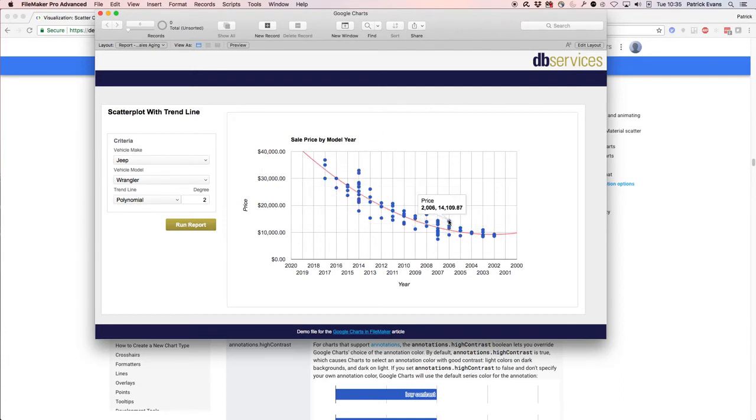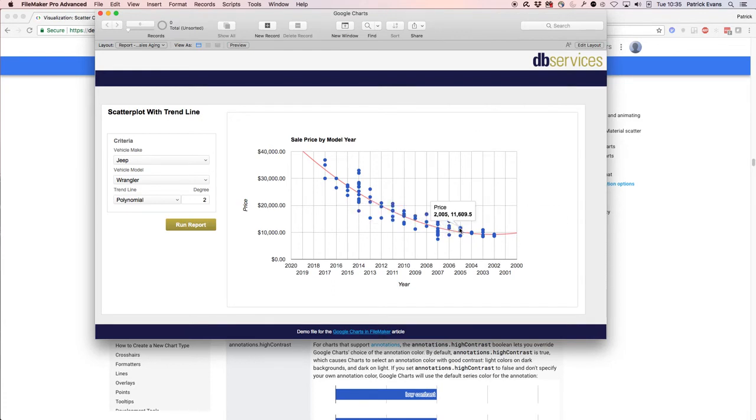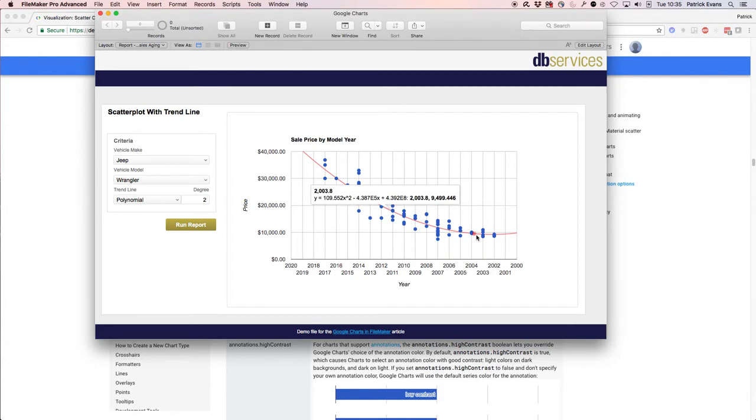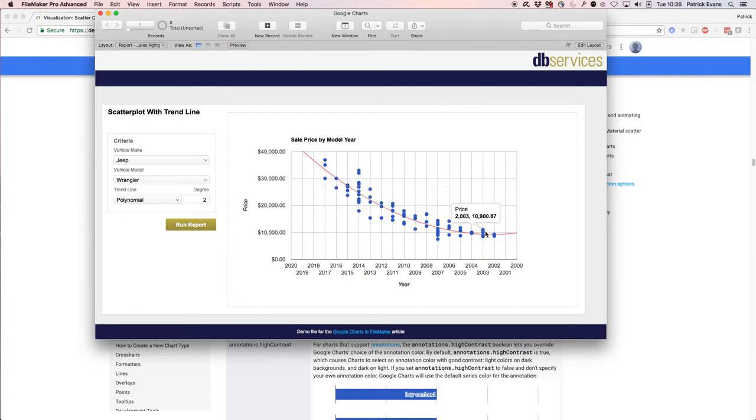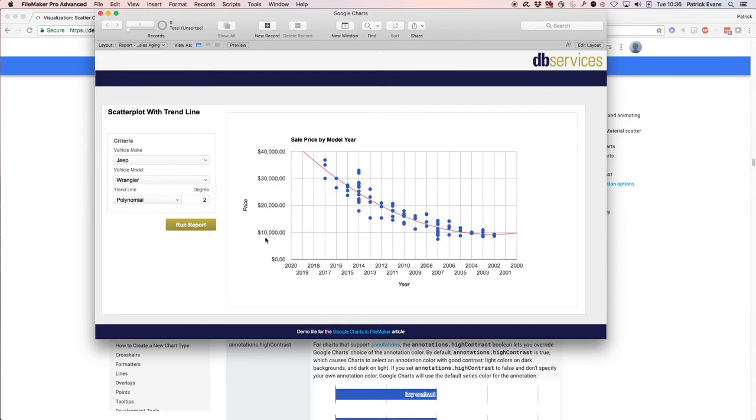Customers in this case are willing to pay a fairly high price for older vehicles, which shows that maybe the vehicles are really reliable and you can actually ask for higher prices for older vehicles. This would be the average of what you'd want to set the price for, maybe a little above that. That's how this trend line is going to inform your business decisions.